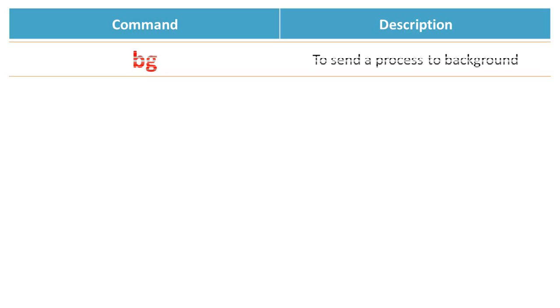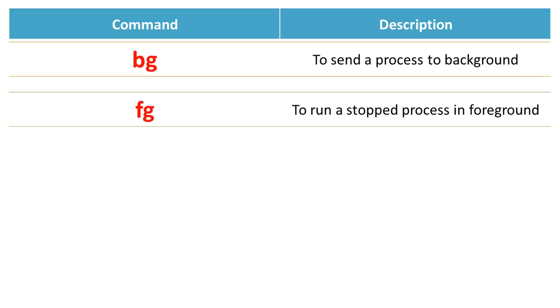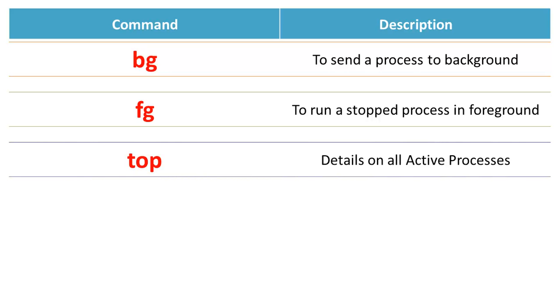Let us go through the utilities as well. The bg command sends a process to the background. The fg command runs a stopped process in foreground. Use top to get details on all active processes.